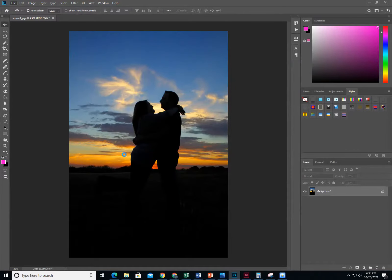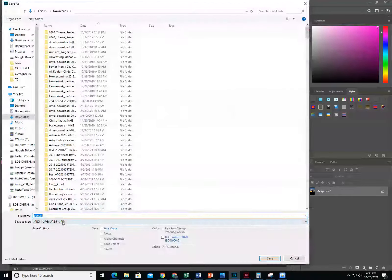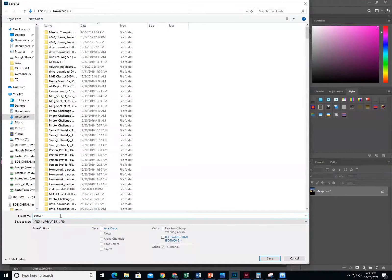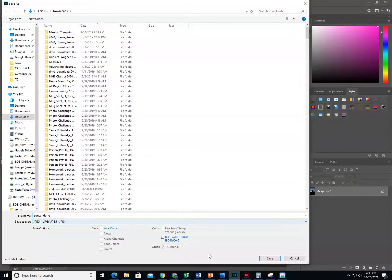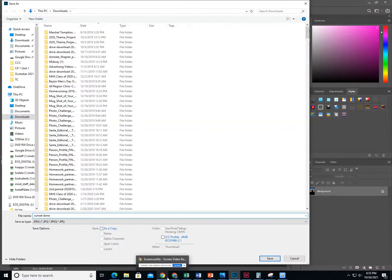File, Save As. Call this one Sunset Done. Make sure you save it as a JPEG, which should be the default. Click Save and then turn that in.